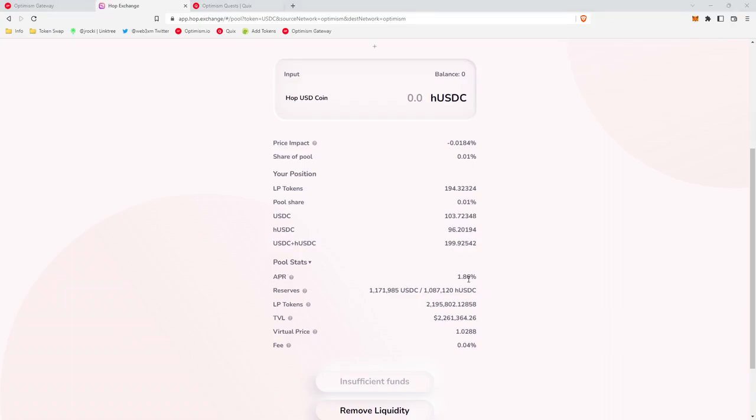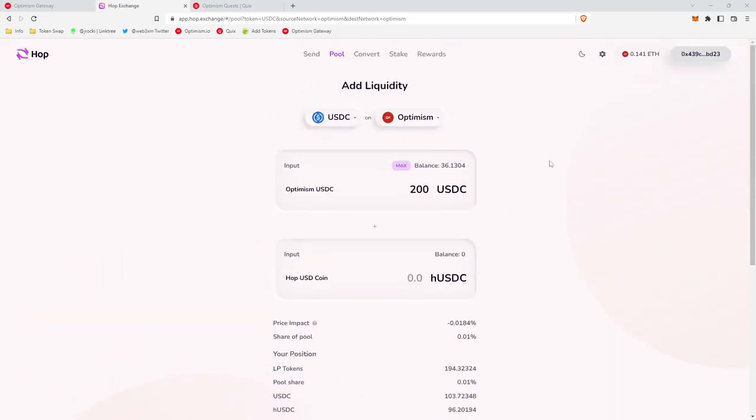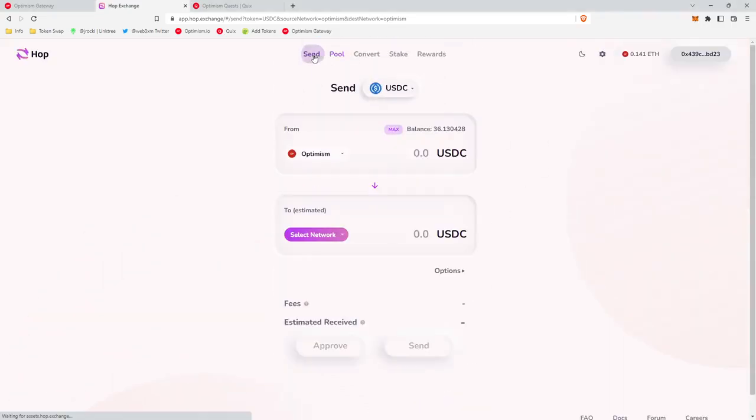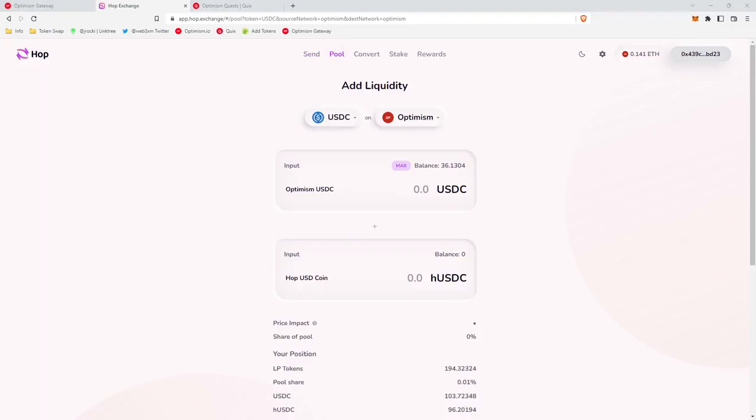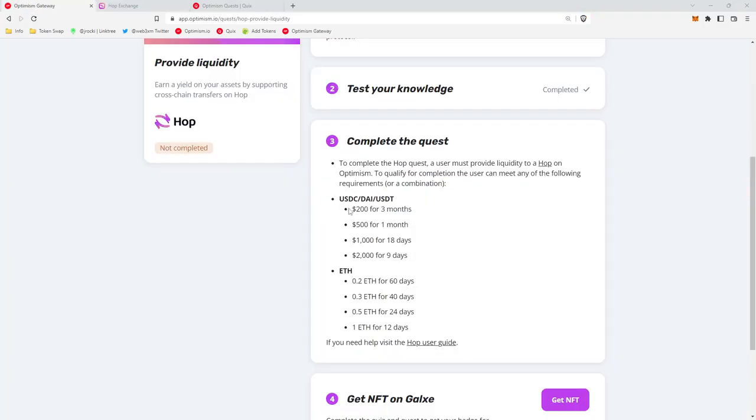This APR actually comes from the fees that people pay to bridge from one chain to another. You're collecting those fees because you're depositing the liquidity that facilitates the transaction. Once we've deposited our specified amount for the specified period of time, we'll head down here to get NFT.